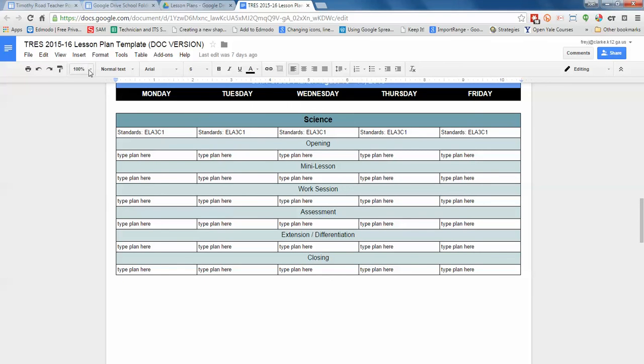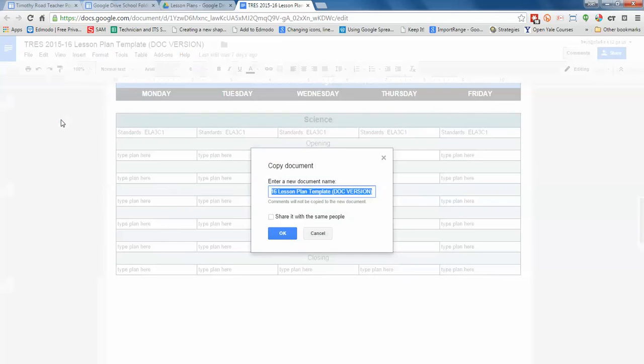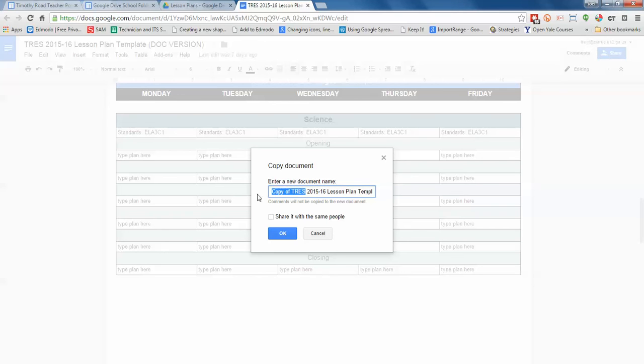So each time you make a new template for the week, you'll just go to File and Make a Copy. And I'm using Pre-K as an example, so I'm going to say Pre-K.